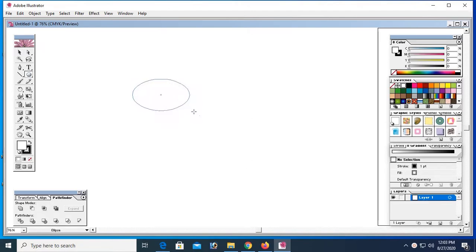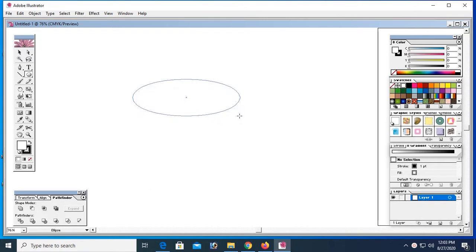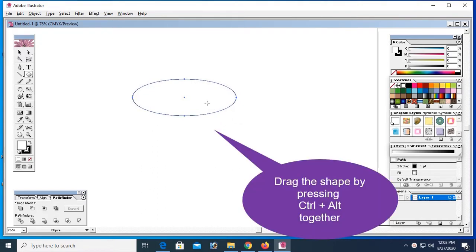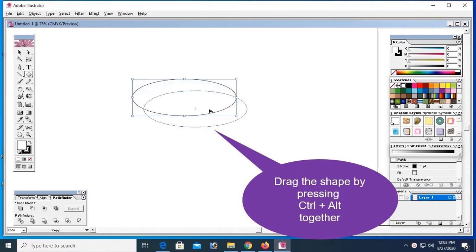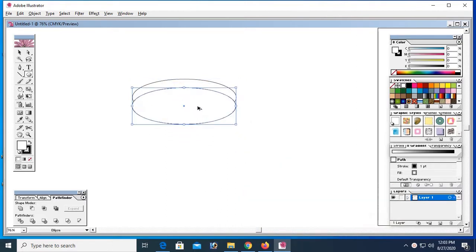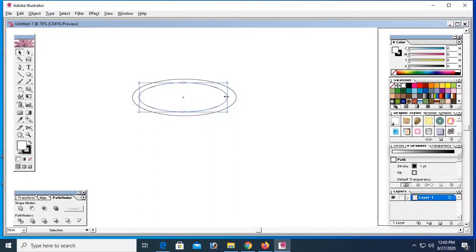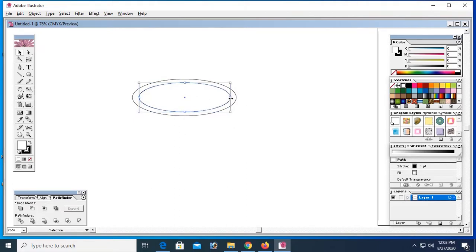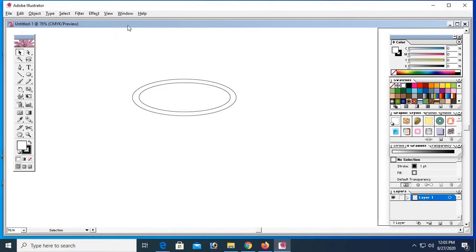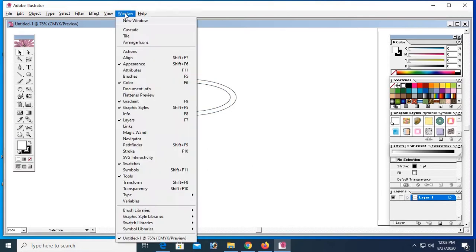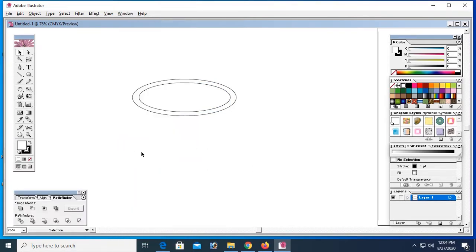Okay, now add a round circle shape. Now drag the shape by pressing ctrl plus alt together to make a duplicate shape. Click on select tool. Now I just added a shape smaller than previous. We go to window and add pathfinder.